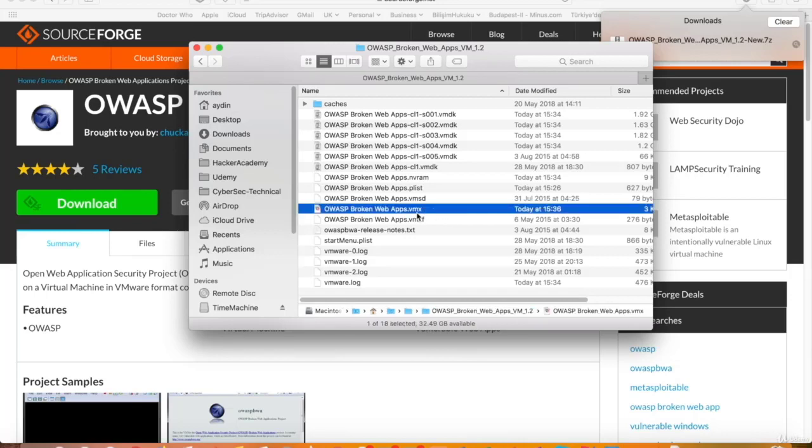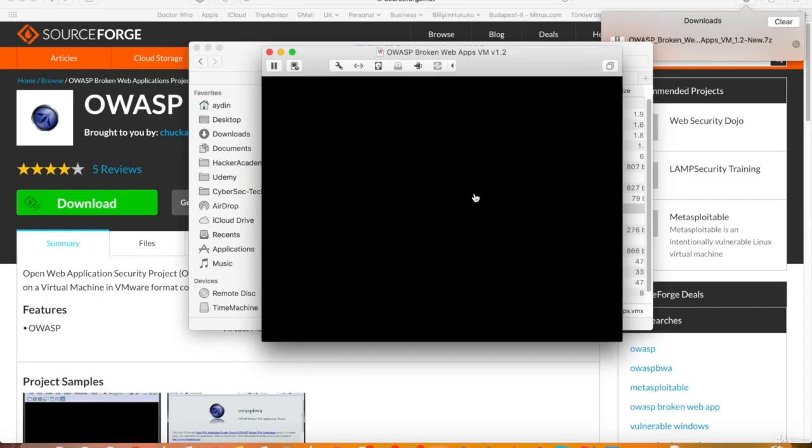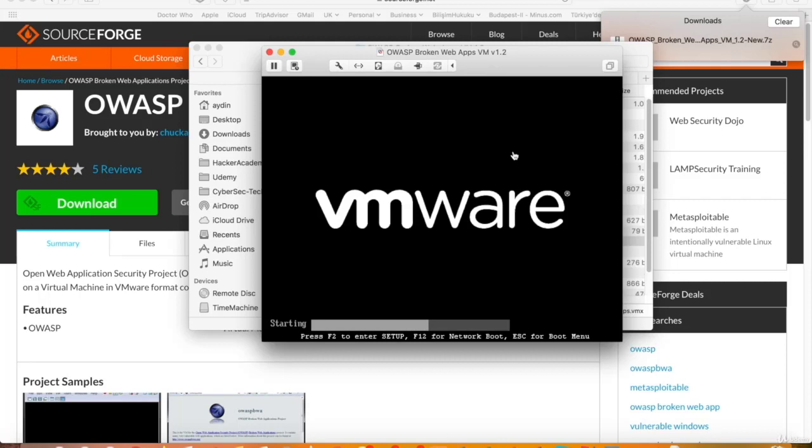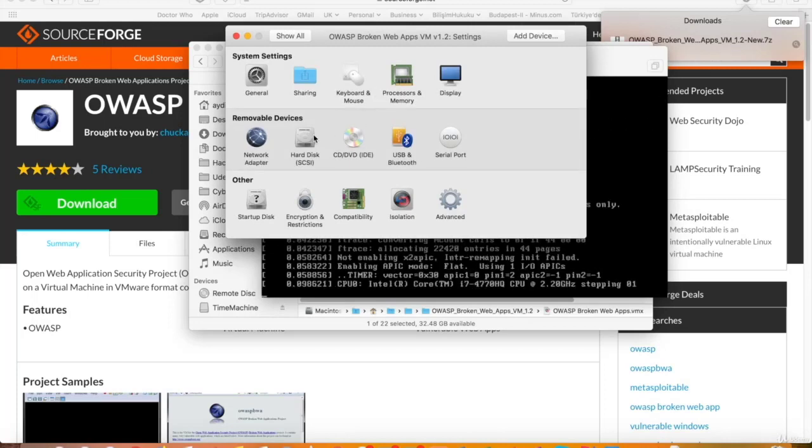If you run the .vmx file, double-click, the VM starts. If it's the first run, it asks you whether you moved it or copied it. Select copied and continue. Right, so while the VM is starting, let's have a look at its settings by clicking this button.